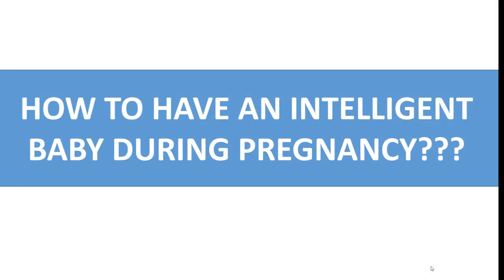Assalamu alaikum, Dr. Maya Hay. Today in this video, I will tell you scientific-based research about things you must do during pregnancy to have a genius or intelligent baby.